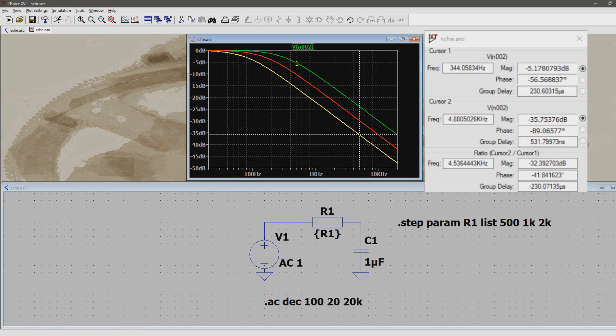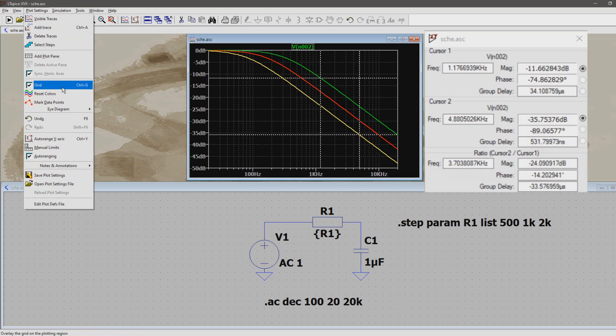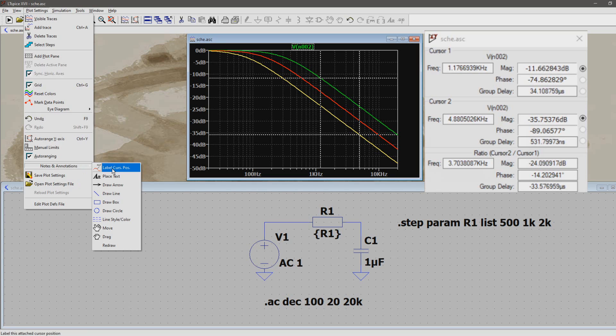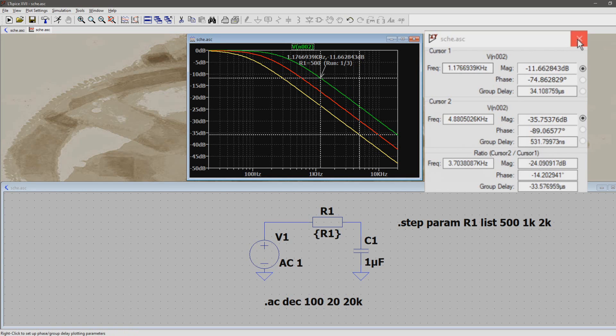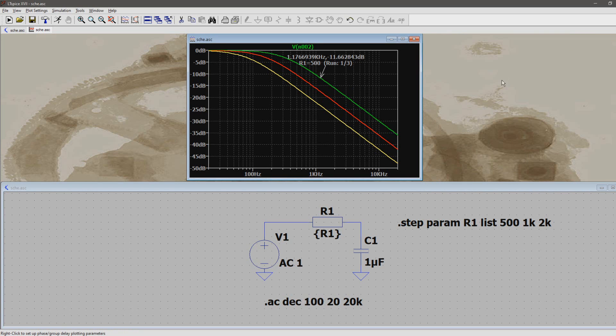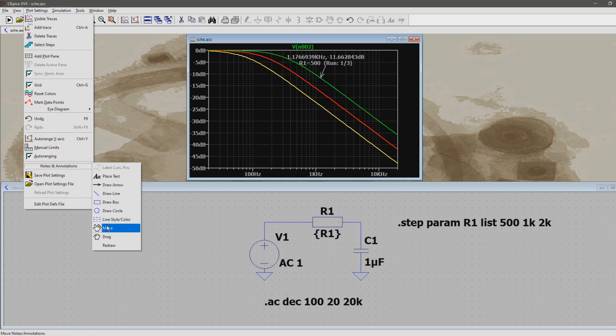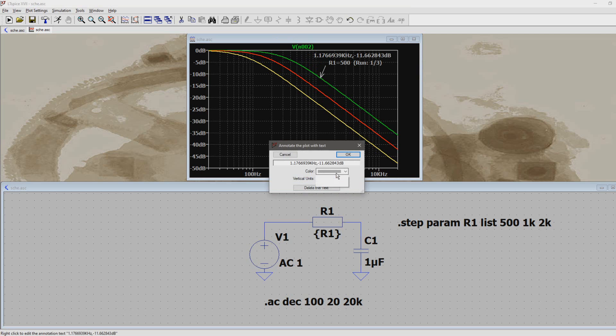If you find a value of interest, go to plot settings, and then choose notes and annotations. Then choose label cursor position. An arrow and the text pops up with the values at that point in the graph. Now you can close the cursor window, and use plot settings, notes and annotations, and move to move this text to a better place. Right-click the text to give the color that fits the graph.